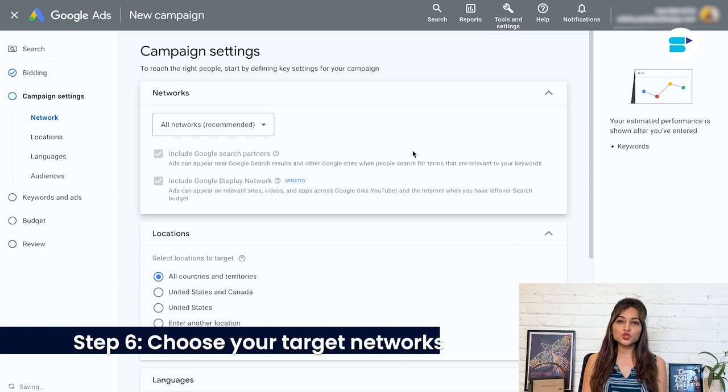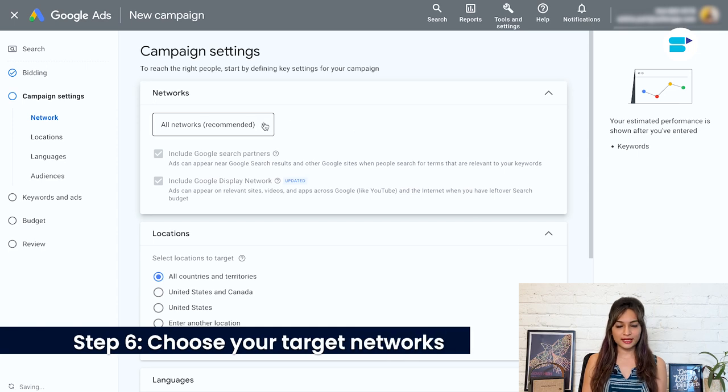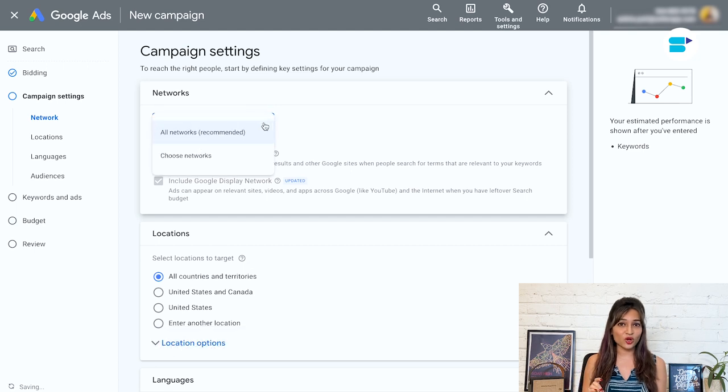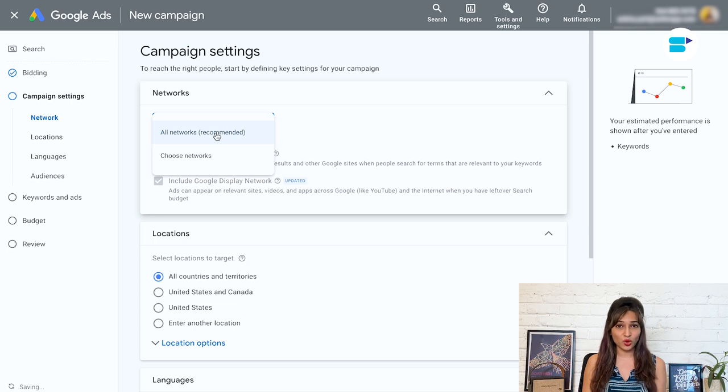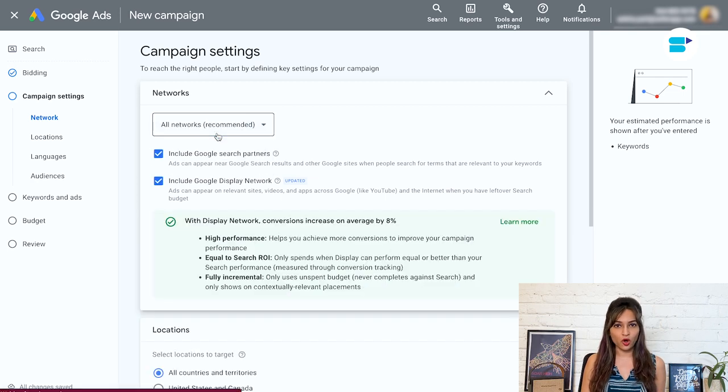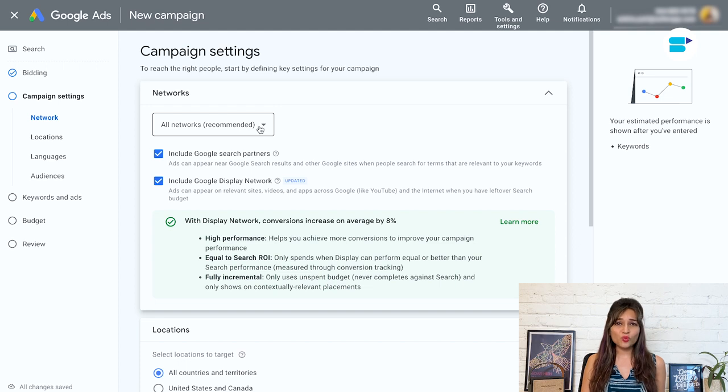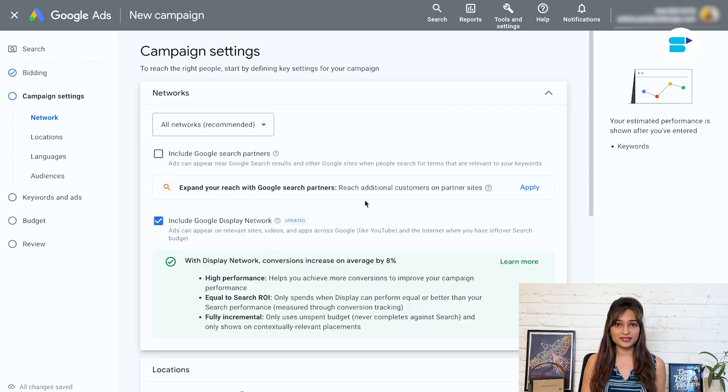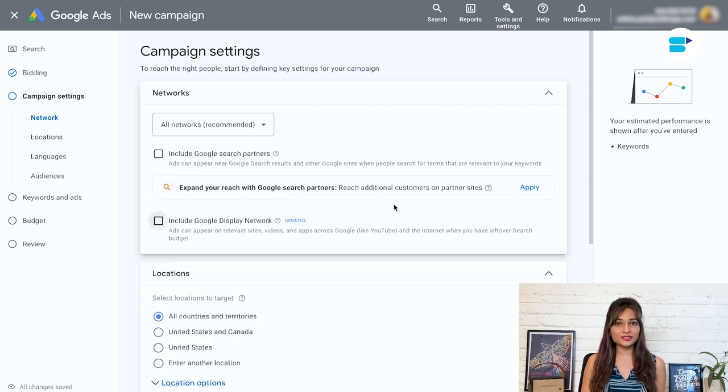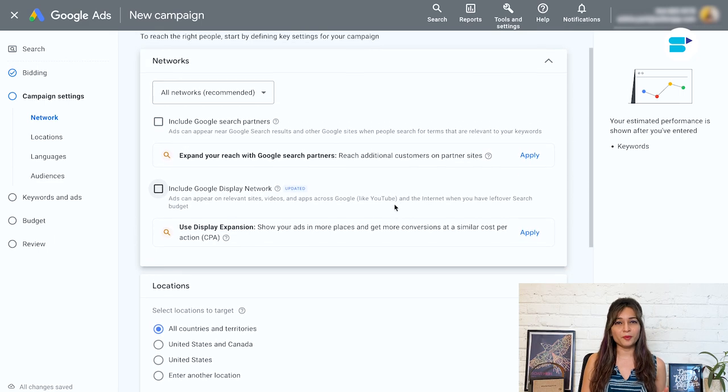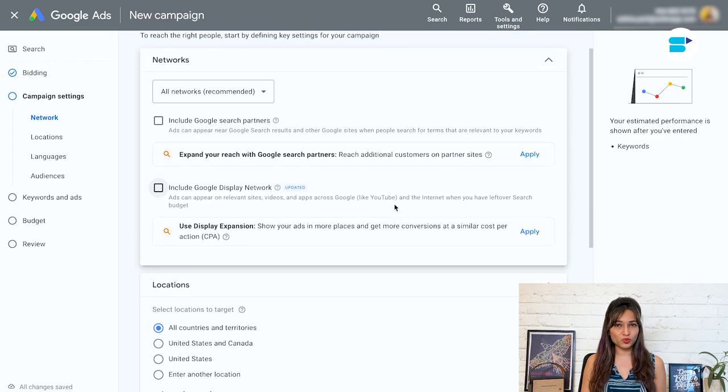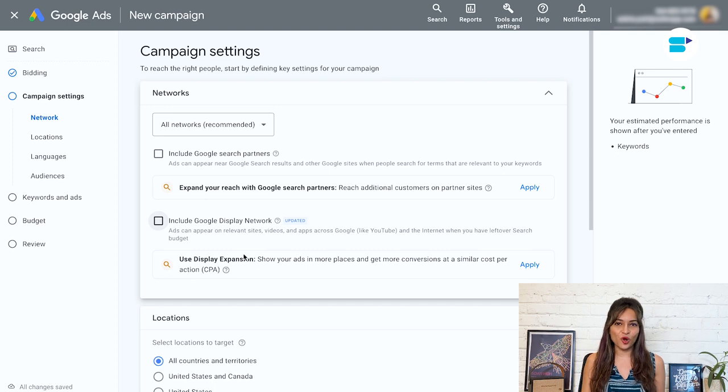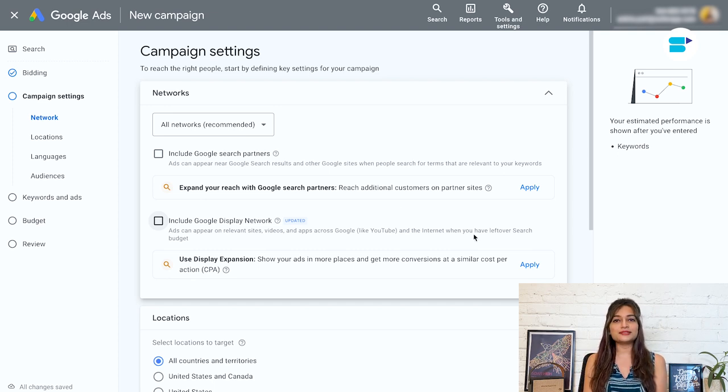Step six, choose your target networks. When you are setting up your ads on Google, they'll automatically select two networks where your ad will show up, the search network and the display network. But here's the thing, we want to turn both of these options off. Why? Well, we only want your ads to show up in Google searches. That way you will get the most out of the benefits that we talked about earlier. Now, if you decide later on that you want more exposure and you've got a bigger budget to work with, you can always test out these other options as well. But for now, let's keep it simple and stick to Google searches.